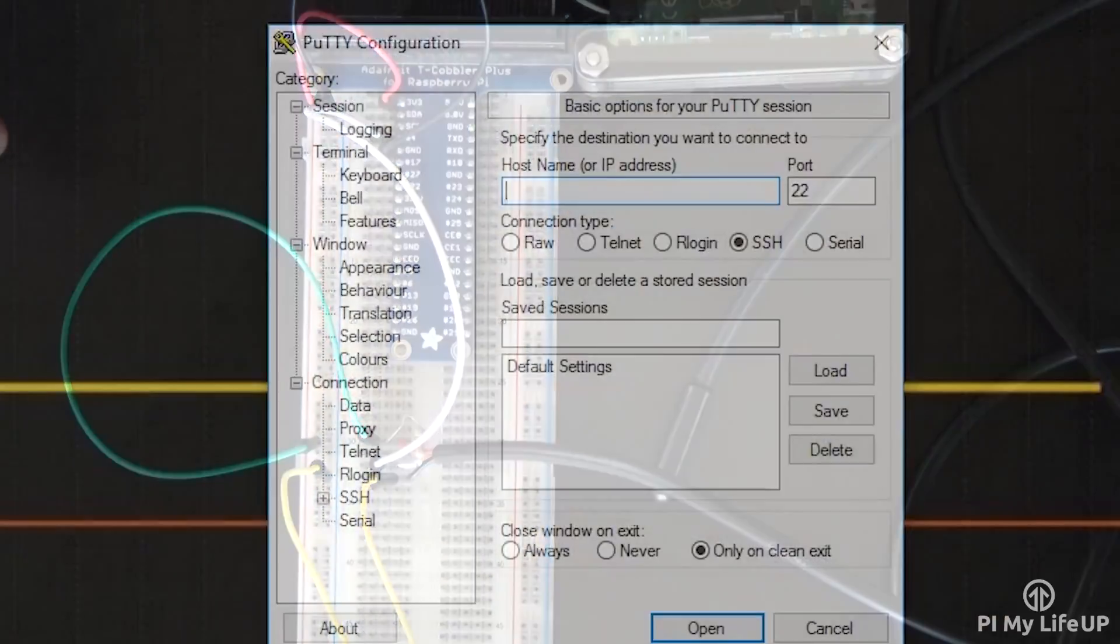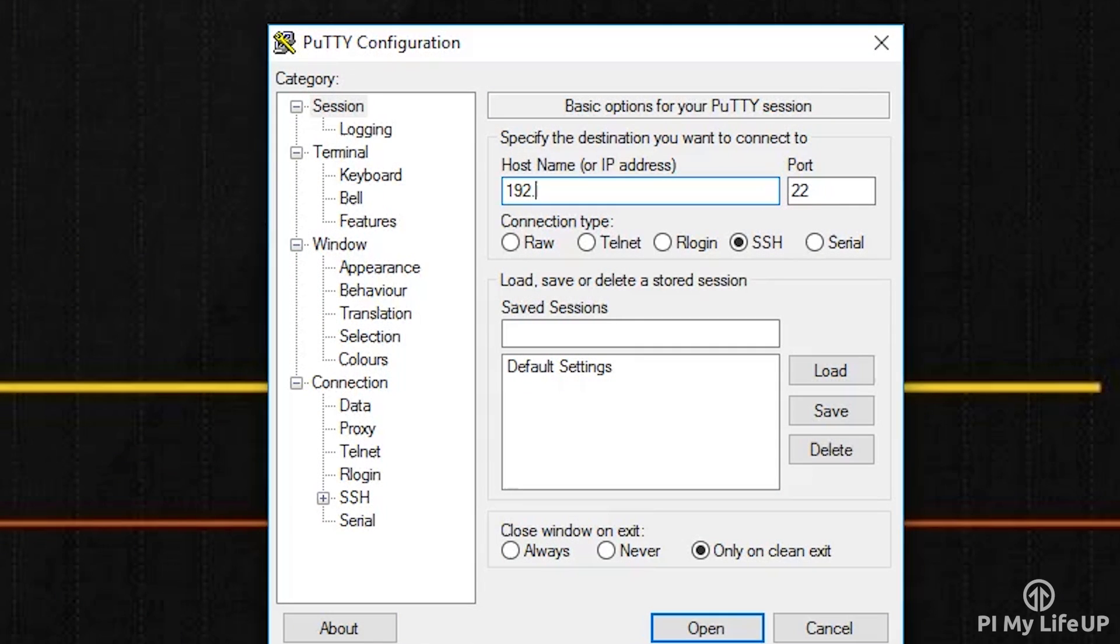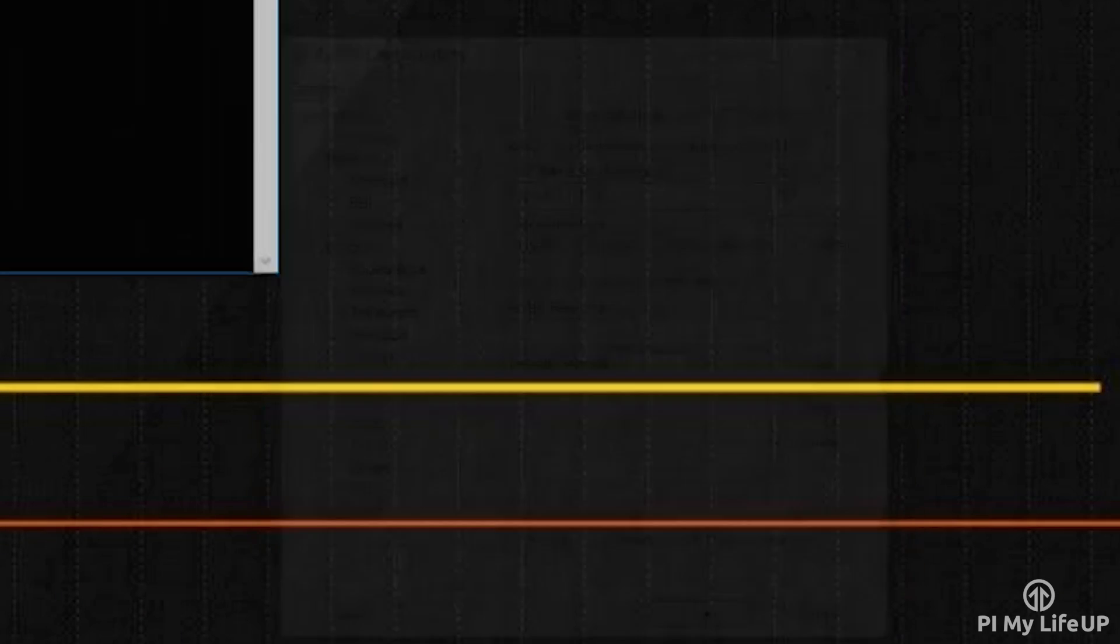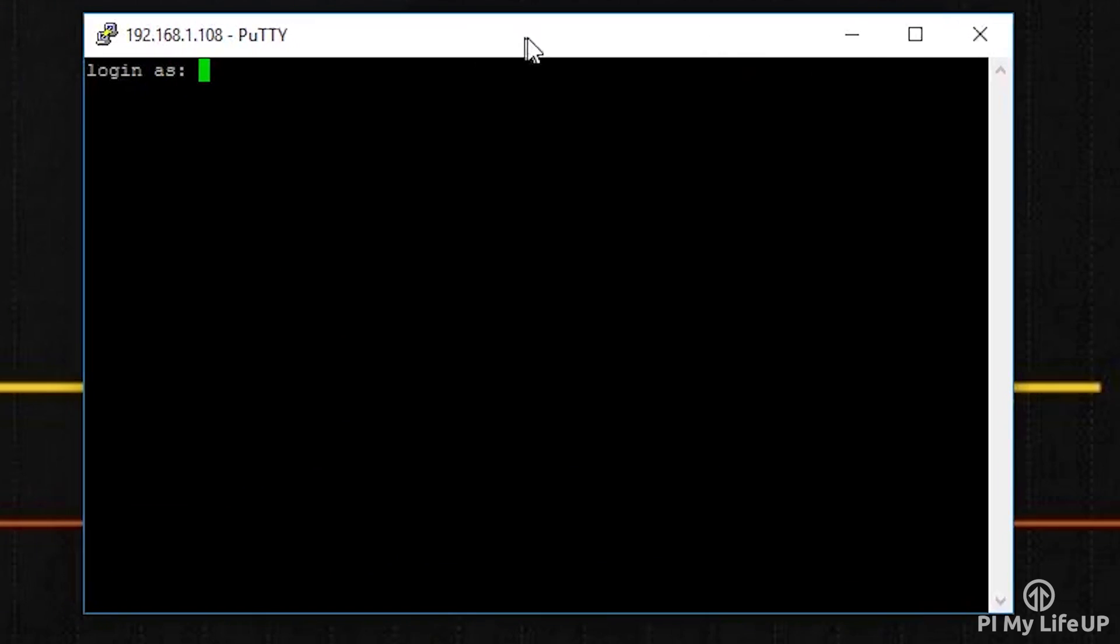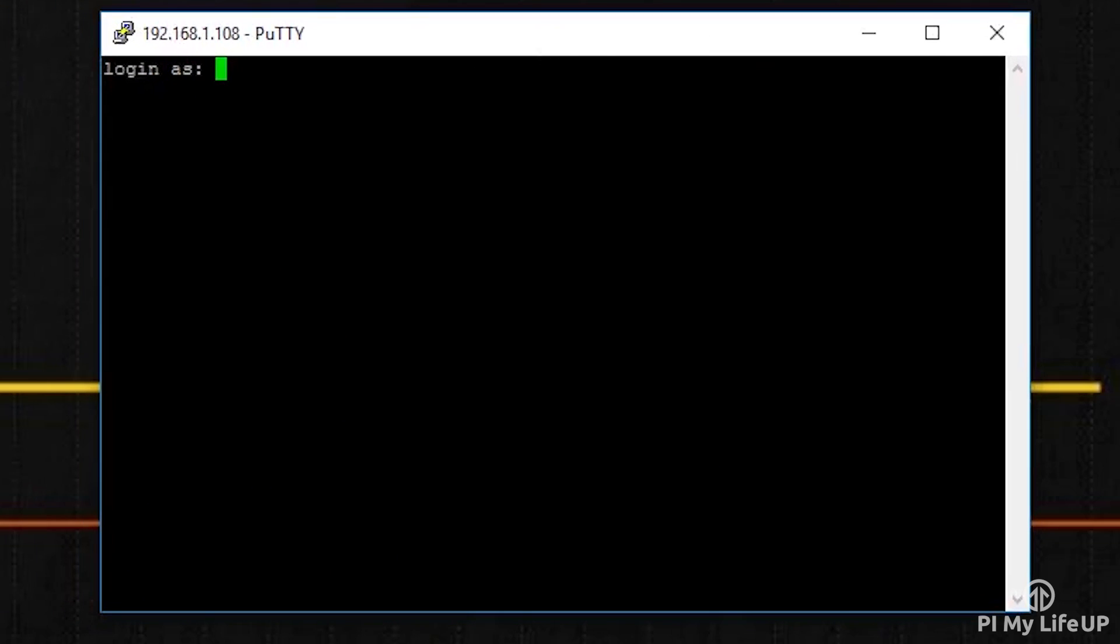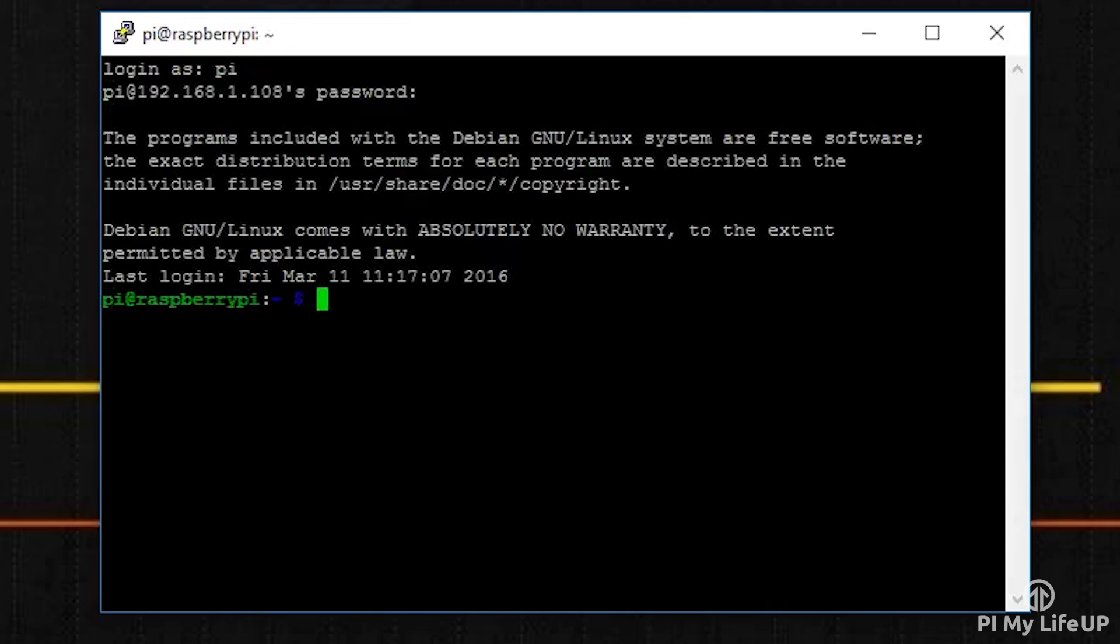The code for setting up the temperature sensor is a little more complex than the circuit itself. This is just because of the way we need to handle the data that comes from the sensor. Before we make the Python script, we need to first set up the Pi so it can actually read data from the sensor. To do this, we need to add one-wire support.